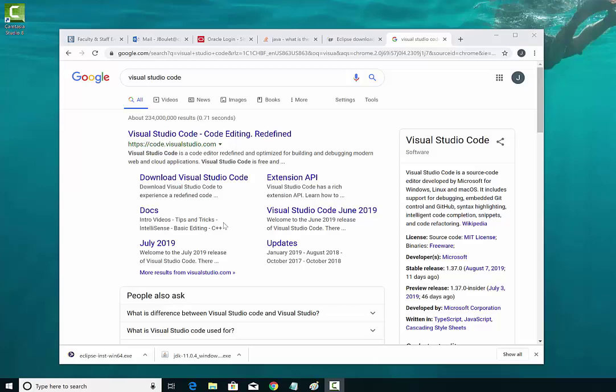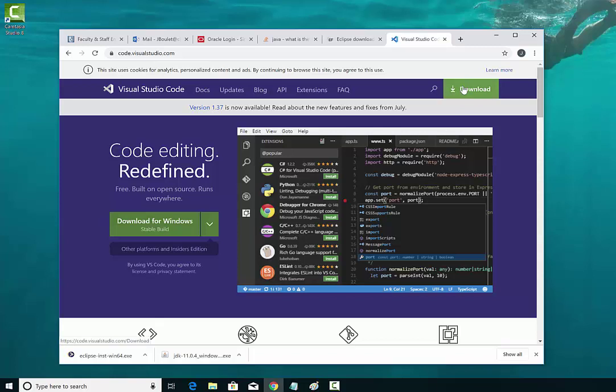In this video I will be downloading Visual Studio Code. So let's click here. This is a very popular editor and it's also free.